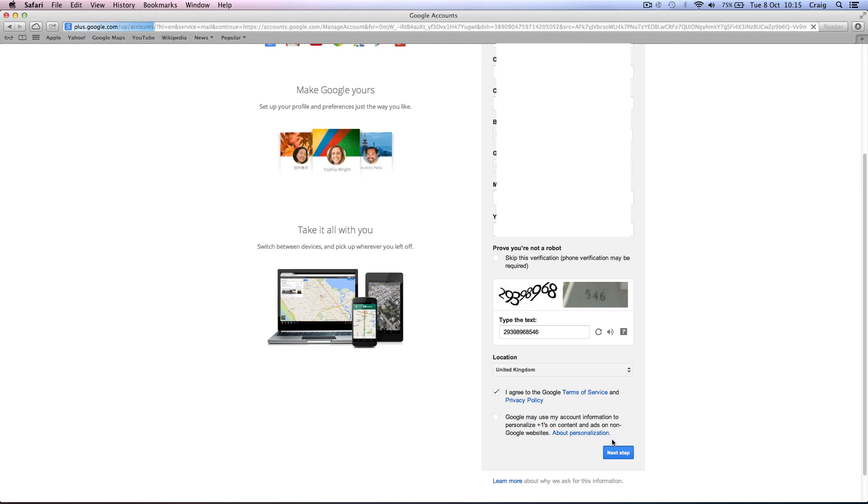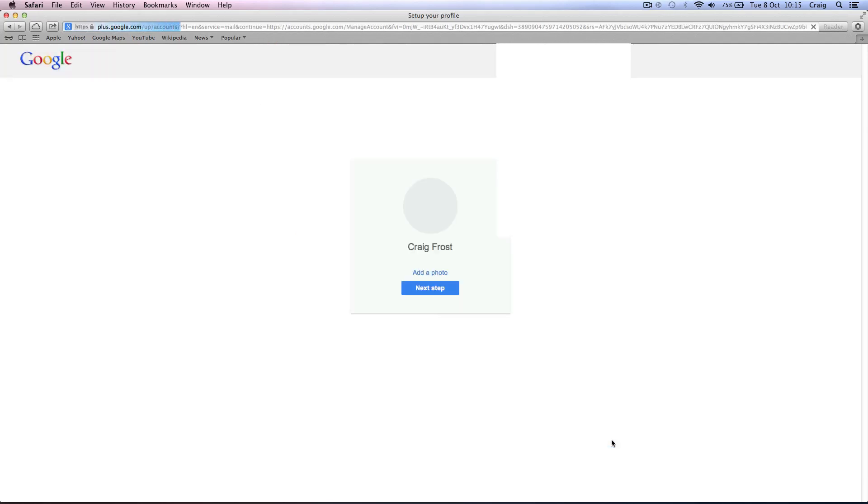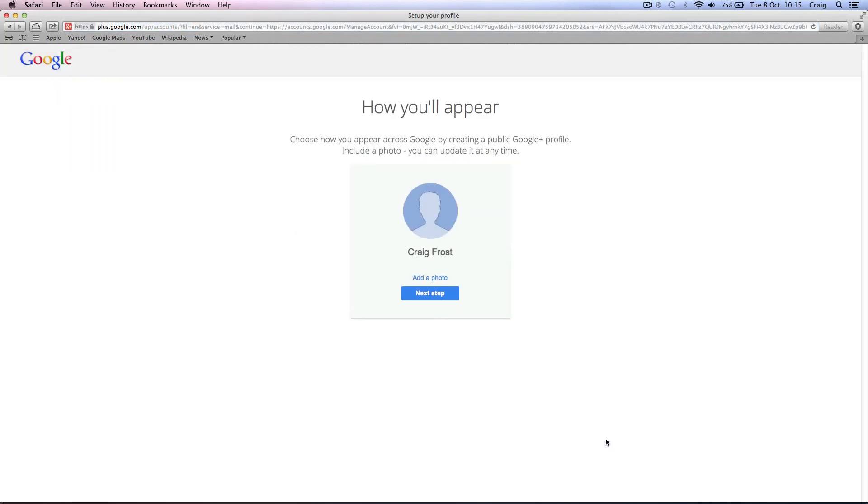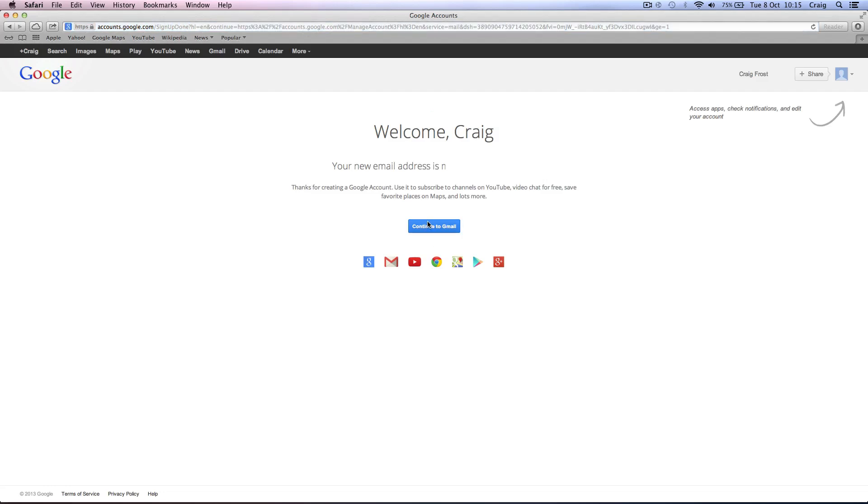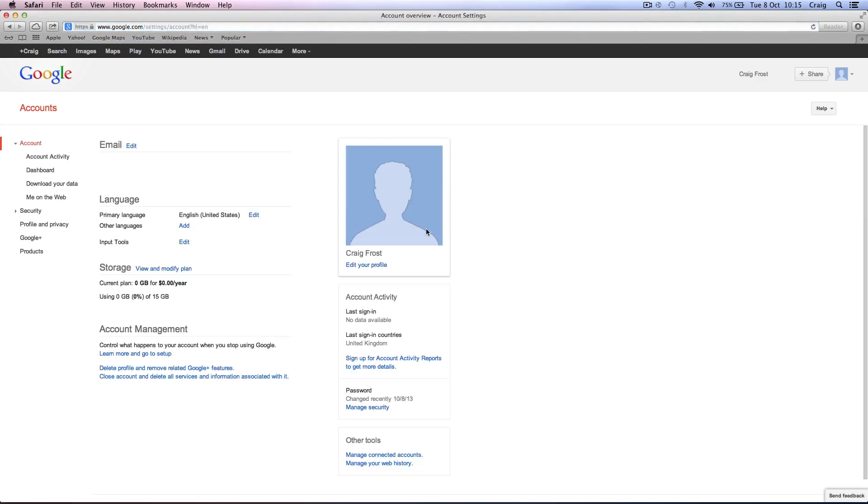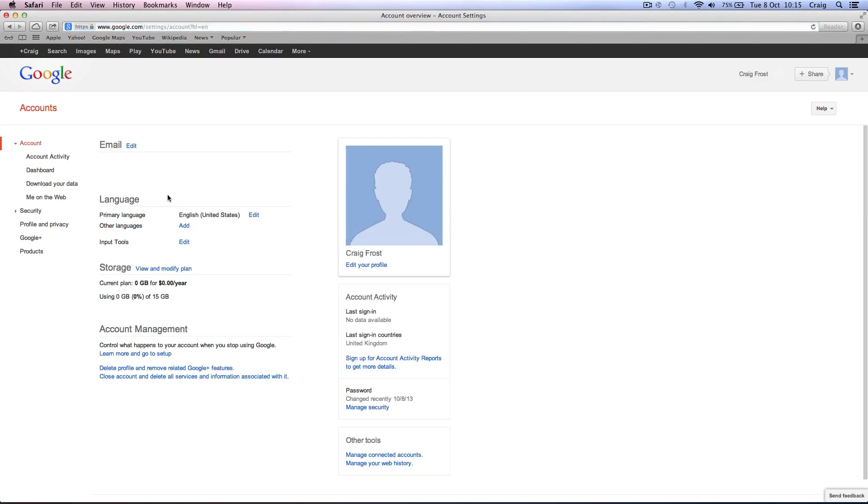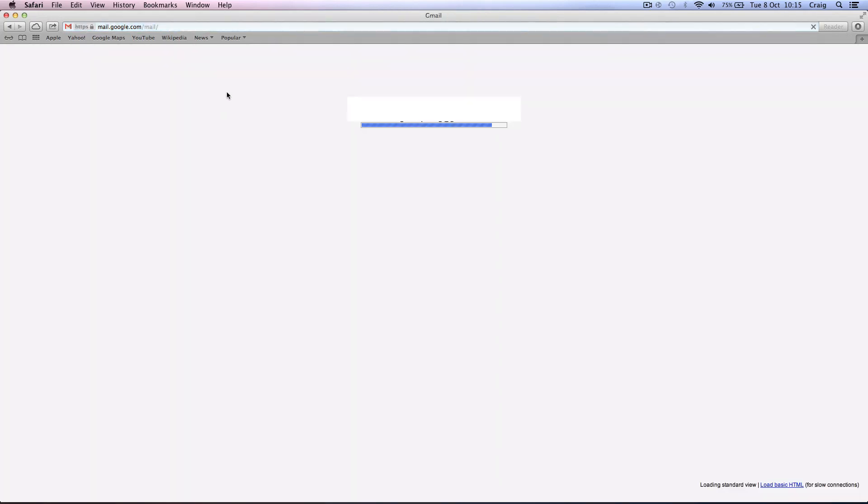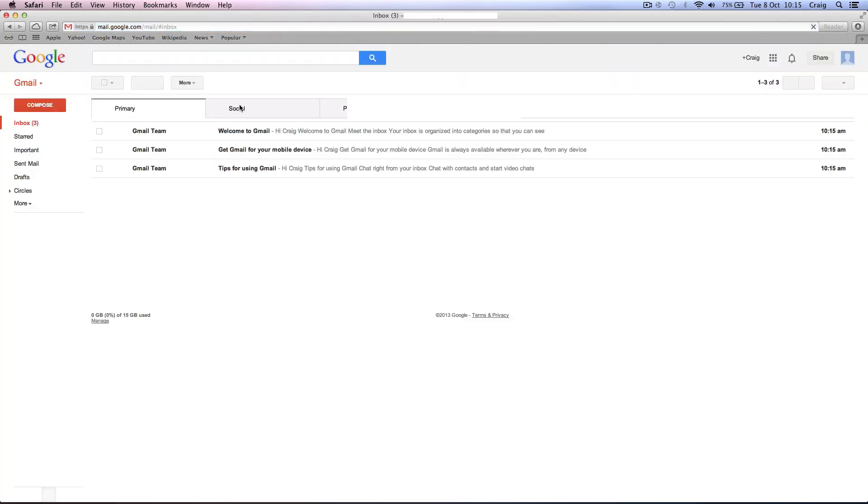So we'll set up the email address. This will just set us up with a Google Mail. So next step. It's going to create a Google Plus profile whether you like it or not. It's already done it. So we'll continue to Gmail. Just check we've got email. We'll go Gmail at the top. So I've got my Gmail here.